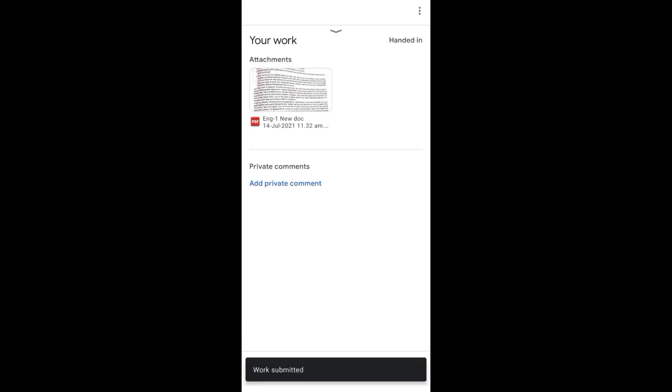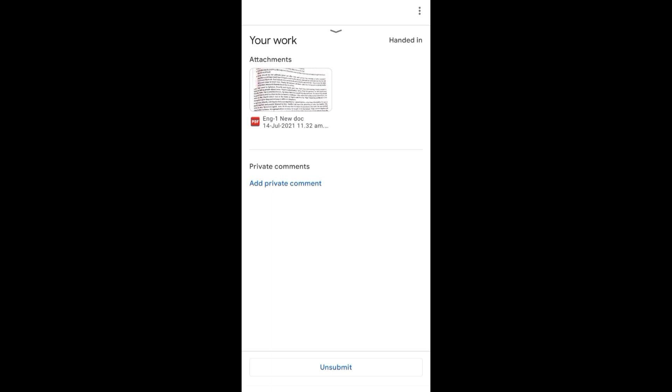So I hope you have understood how you can make a PDF and then how you can send it through Google Classroom. This is very, I hope this will be very helpful for you. If you follow the steps one by one, then it will be no problem for you. Thank you.